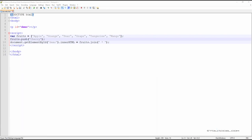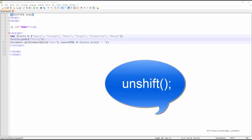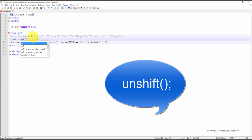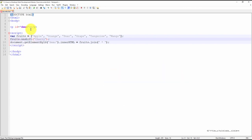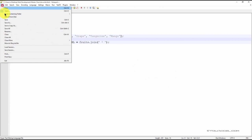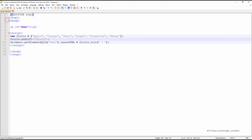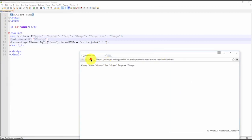To add a new element to the beginning of an array, we can use the unshift method. We can see that the element cherry has now been added to the beginning of the array.